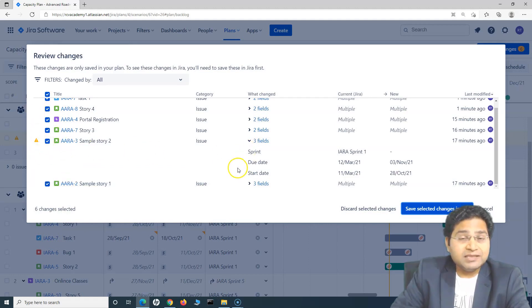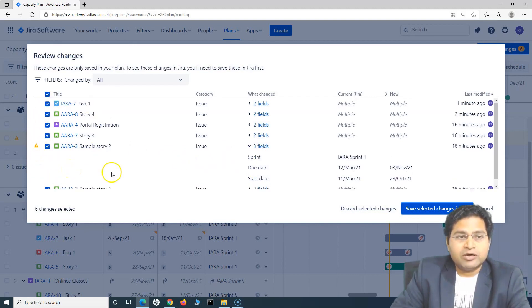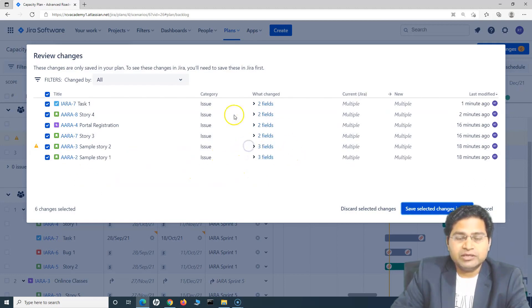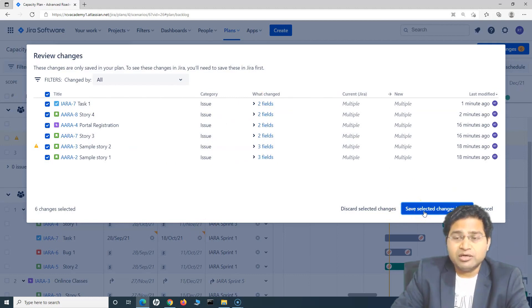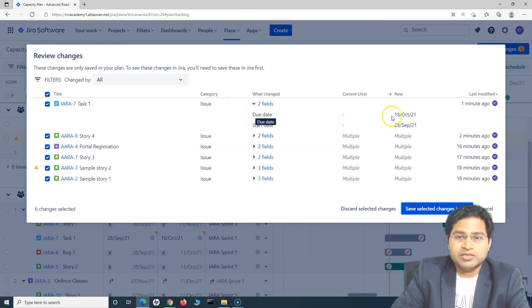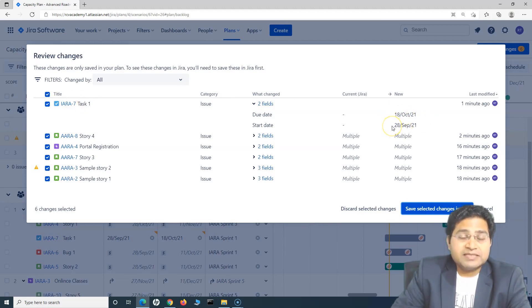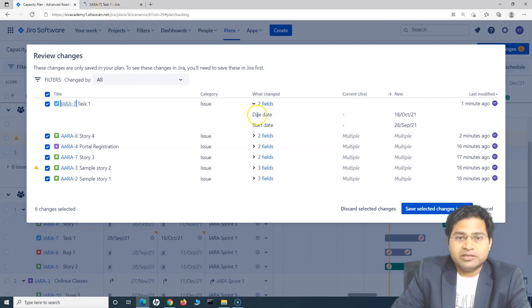Now, if you are happy with all of the changes that are done in the plan, when you click on Save Selected Changes in Jira, only then these changes will be saved. For example, this due date is 18th of October and start date is 28th of September for this particular task. This will get saved back into this particular issue.